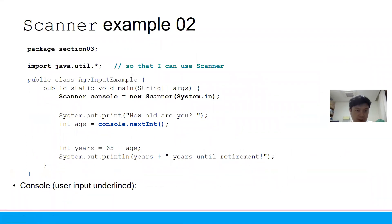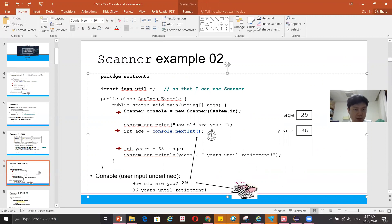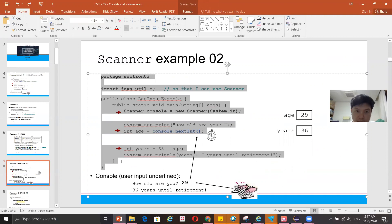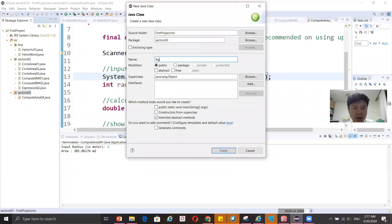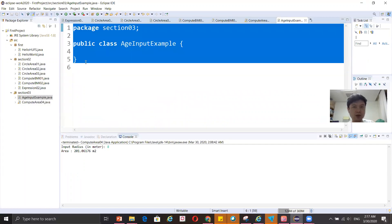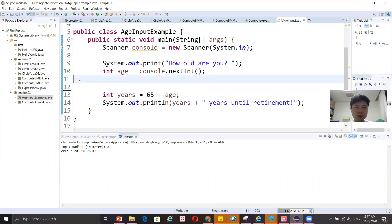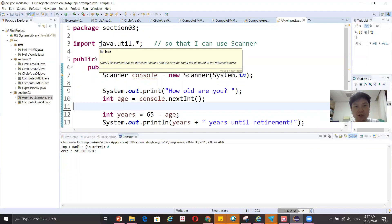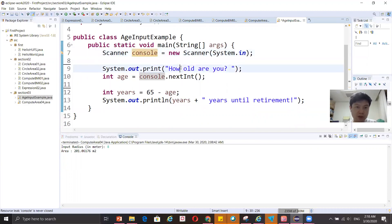Now let's look at another example. I'll create a new class called InputExample, copy and paste the code, and then make the class. The first step is to use the Scanner class, which requires importing the Java utility package. Once you have the scanner object named console and the import in place, you add a prompt — a message to the user indicating what to input.